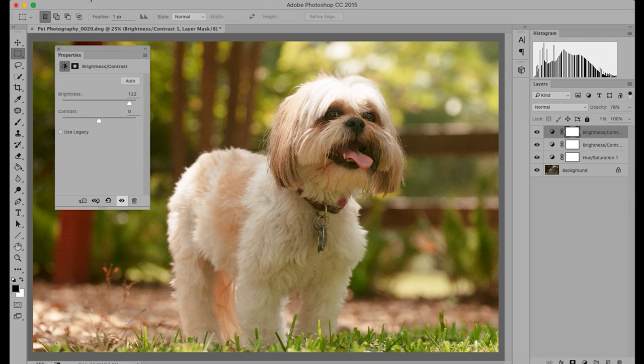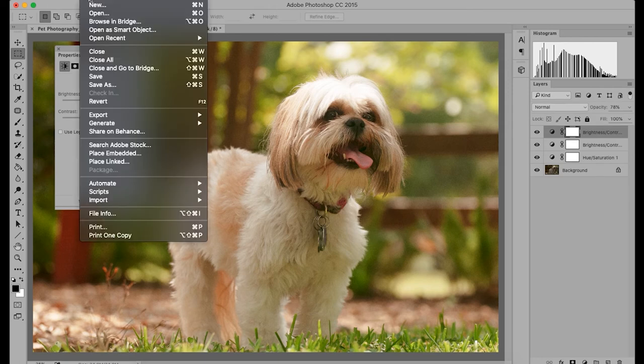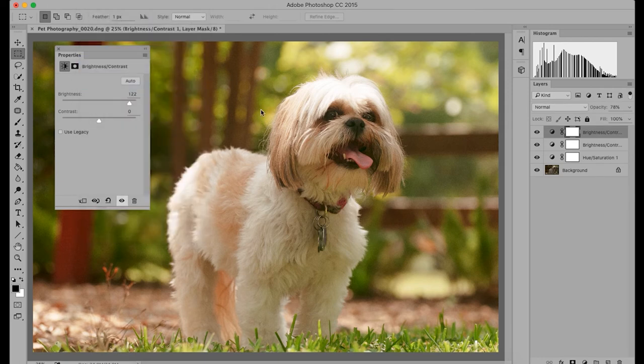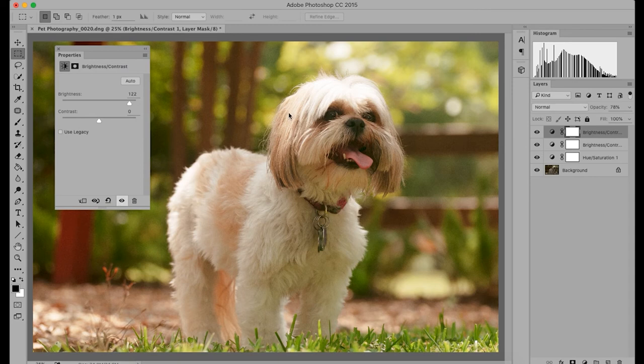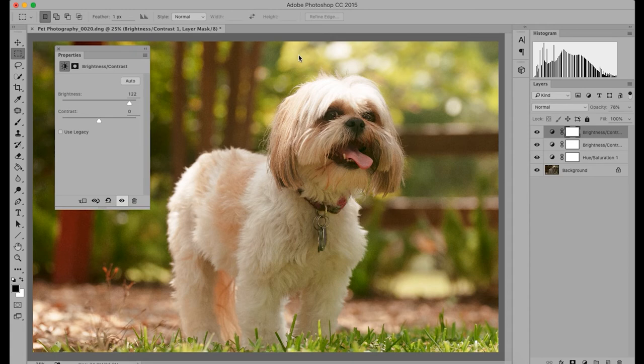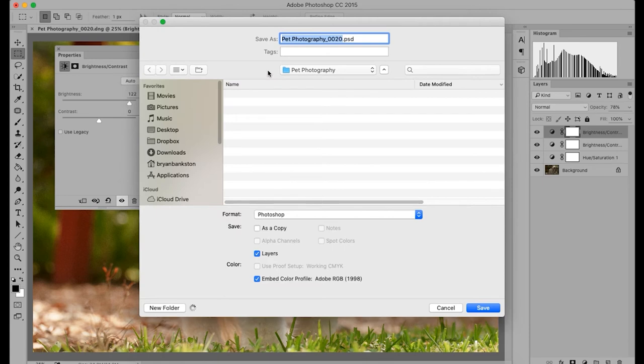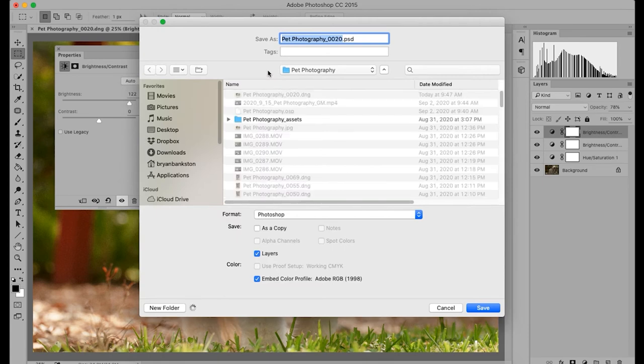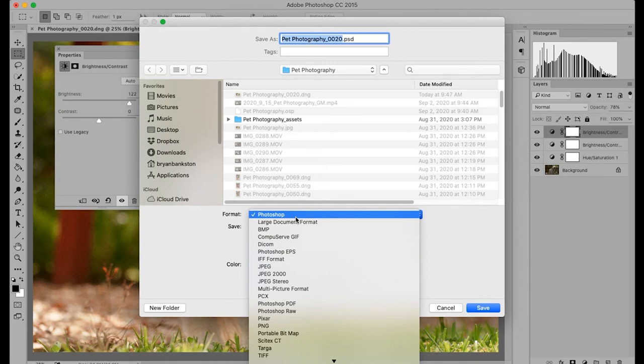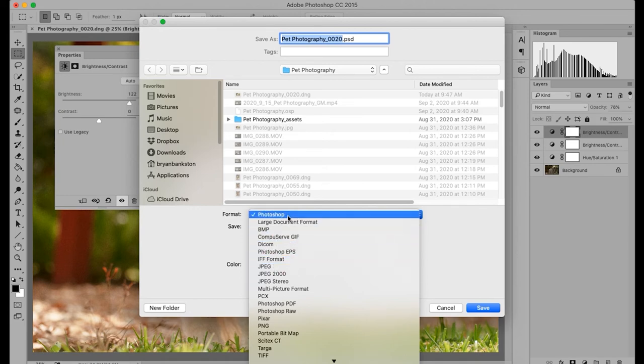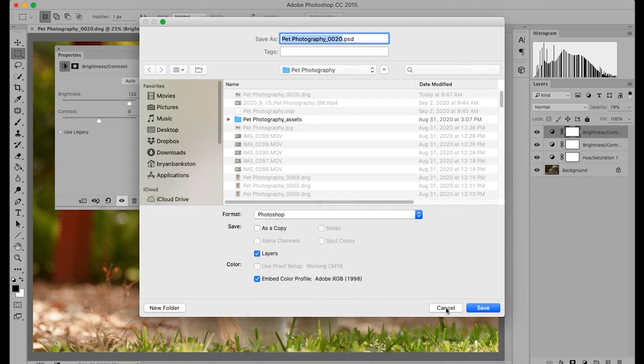If you want to save it as a file that will keep the layers intact, you'll hit save as. And then you'll select the Photoshop file. Now, if you want to save it as an image to print or just put on the web, you'll go to JPEG. But if you want to save a copy of it with the layers intact, you save it as a Photoshop file.